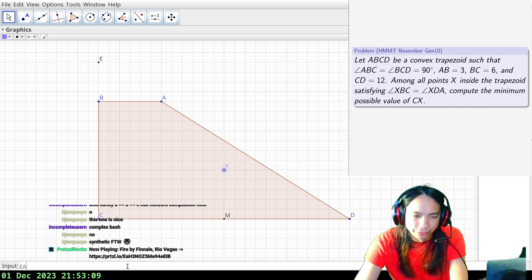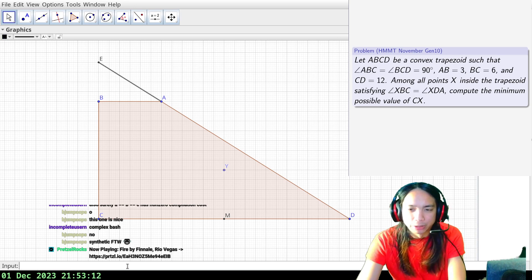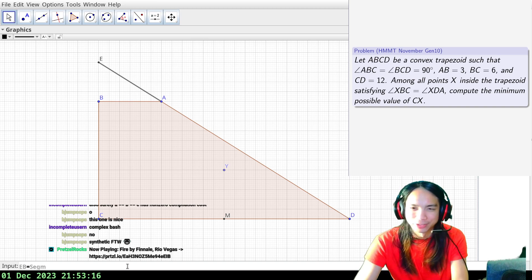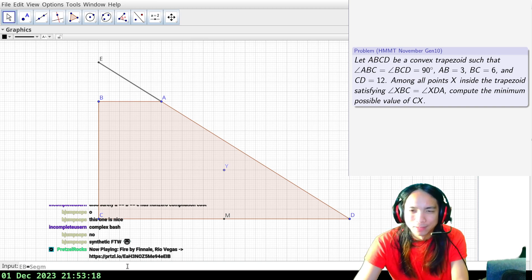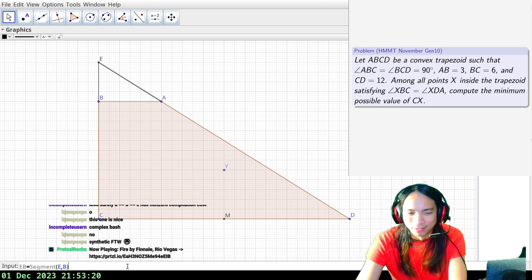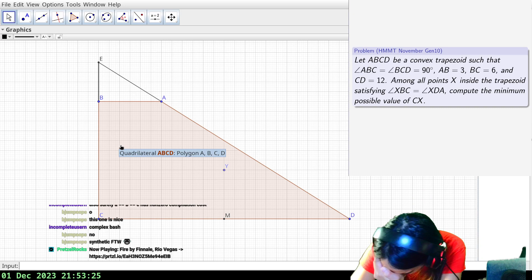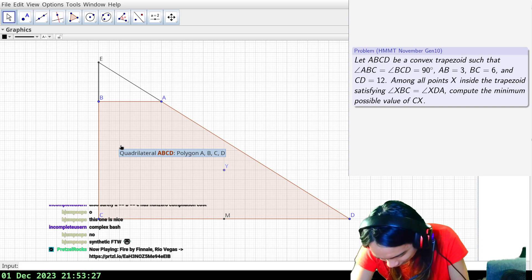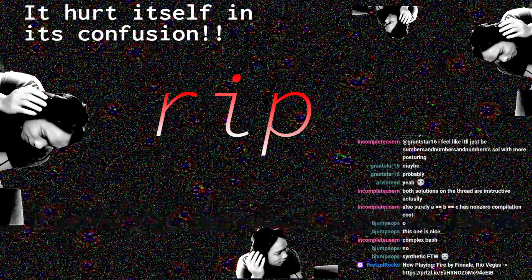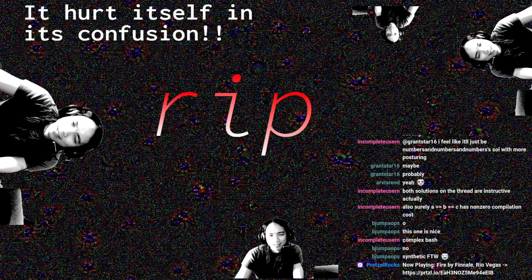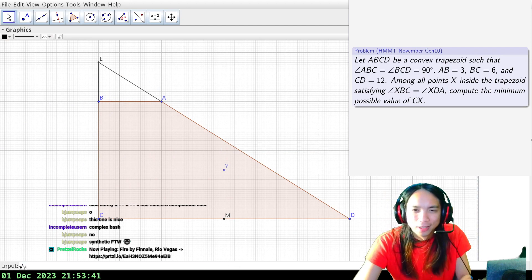I'll draw this segment in red, but I feel like the problem should be thought about in terms of the triangle, and points A and B don't really do anything. Wait — did I misread the problem? Oh. I misread the problem. Sorry about that. Reading comprehension.